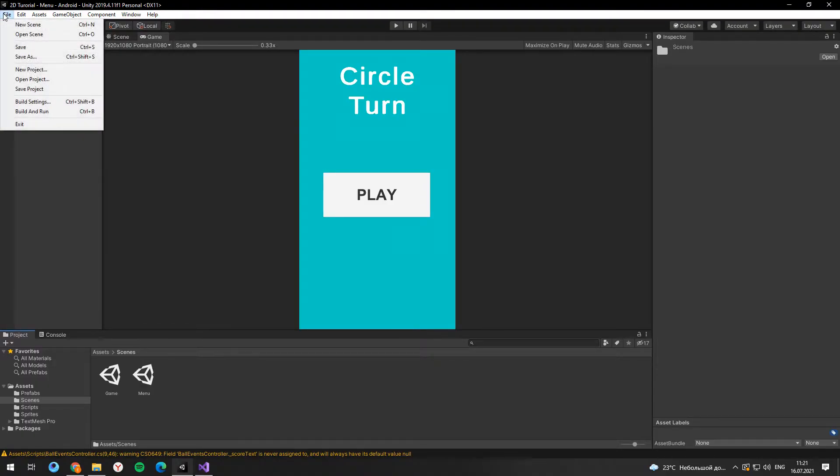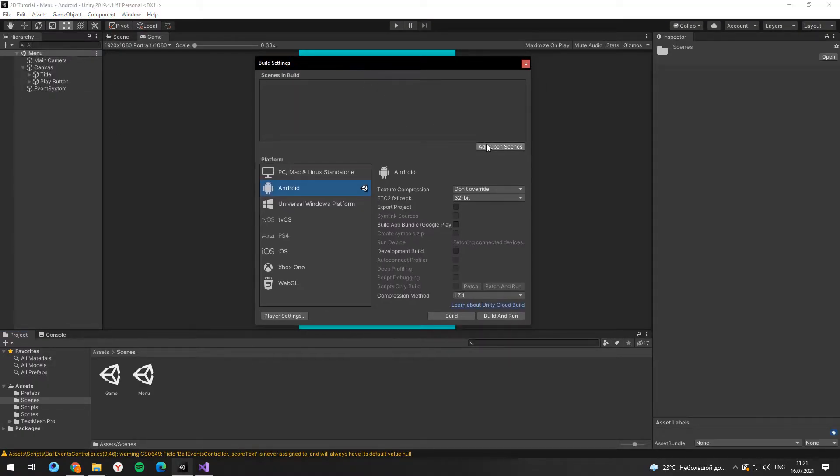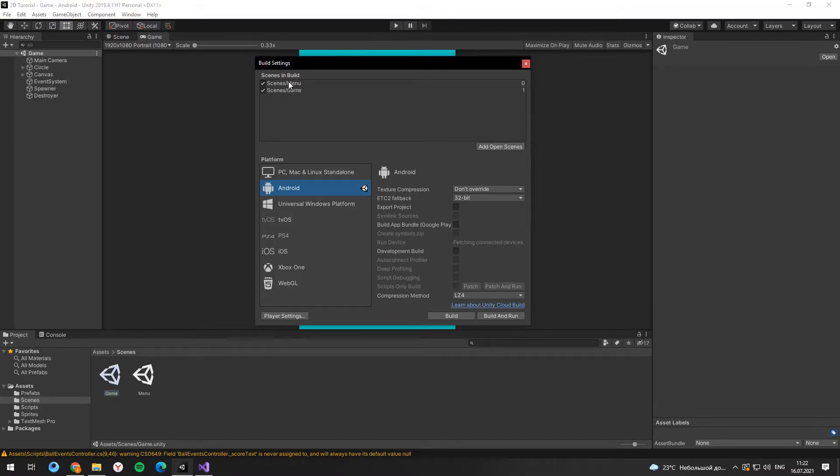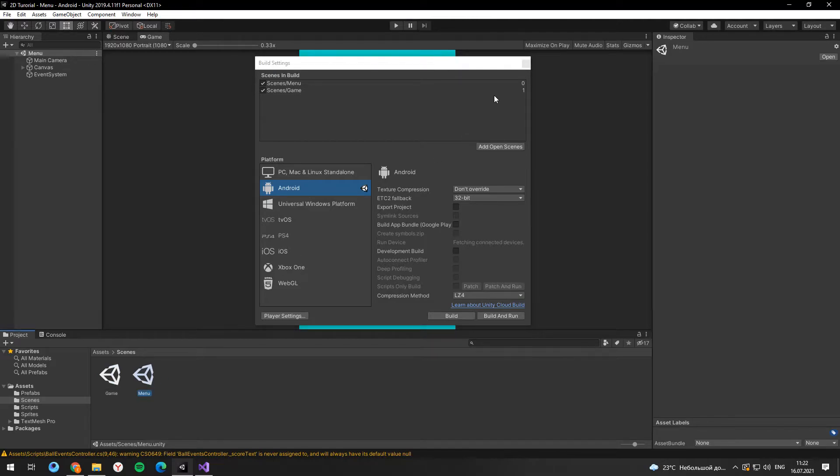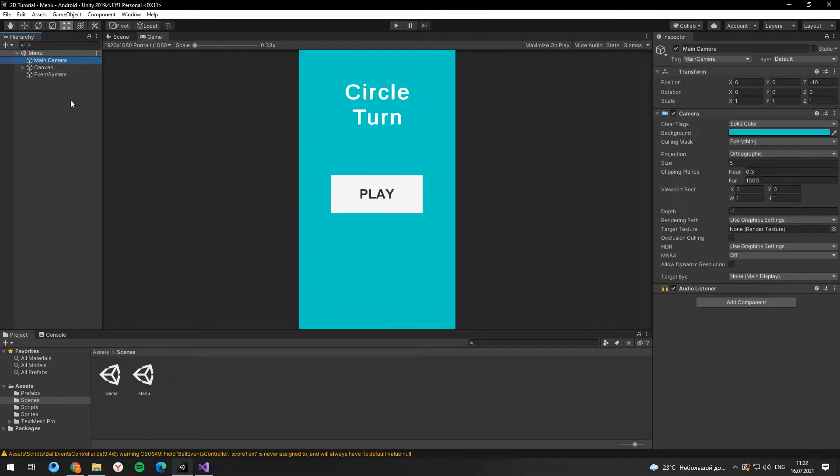Now go to the file, build settings, and here you need to add your scenes. The game scene must be second here, because the script loads scene with index 1.